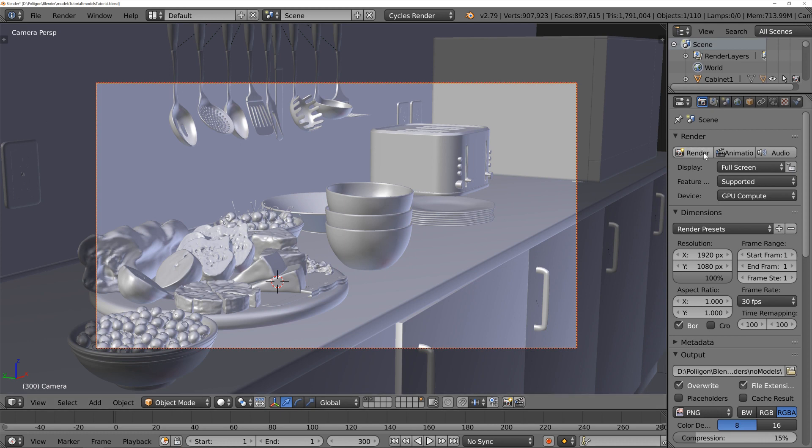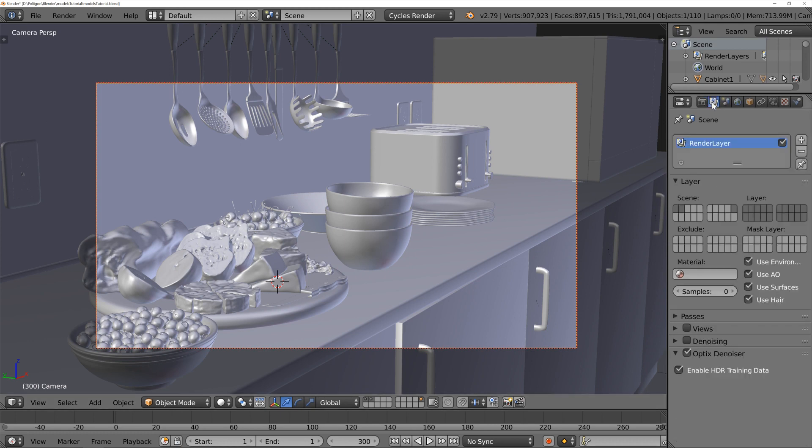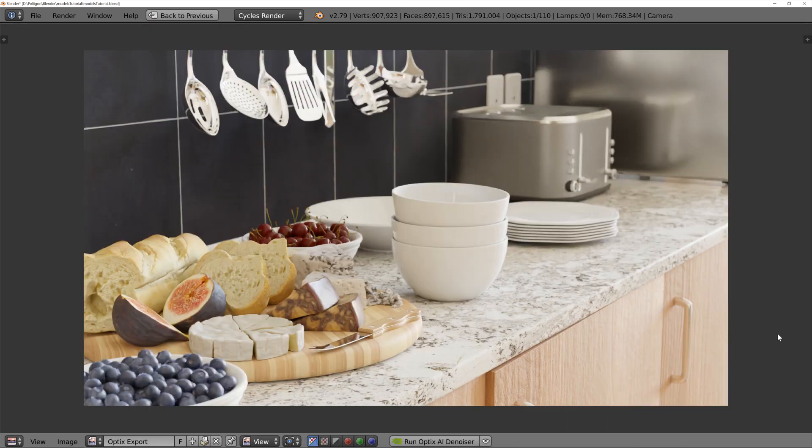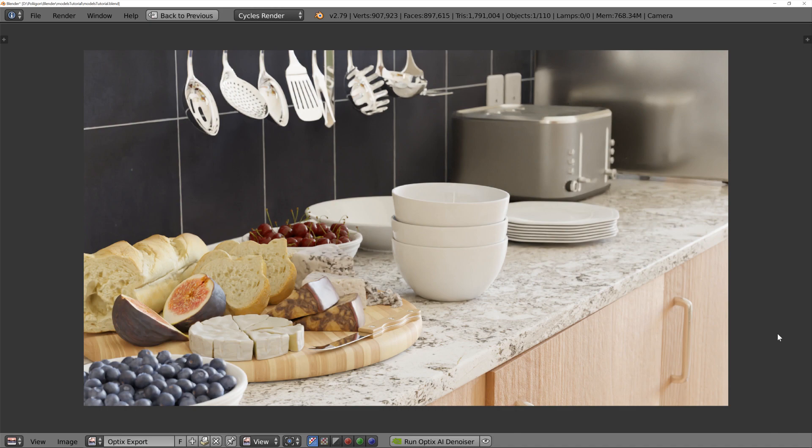And then it's time to hit render. And there we go. No time at all. We have our finished render. As you can see, you can really populate an architectural scene really, really quickly with these kitchen models. They are great.